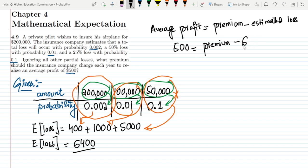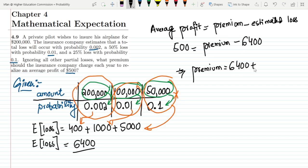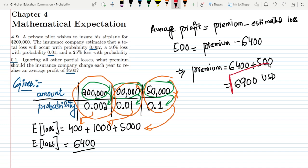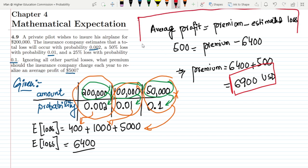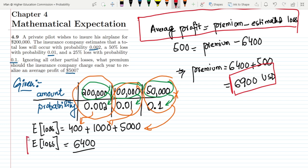Substituting into the formula: $500 = Premium − $6,400. Therefore, the premium amount is $6,400 + $500 = $6,900. That is the solution to question 4.9. The key formula was: Average Profit = Premium − Estimated Loss. If you have any questions, you can ask in the comment box. See you soon.